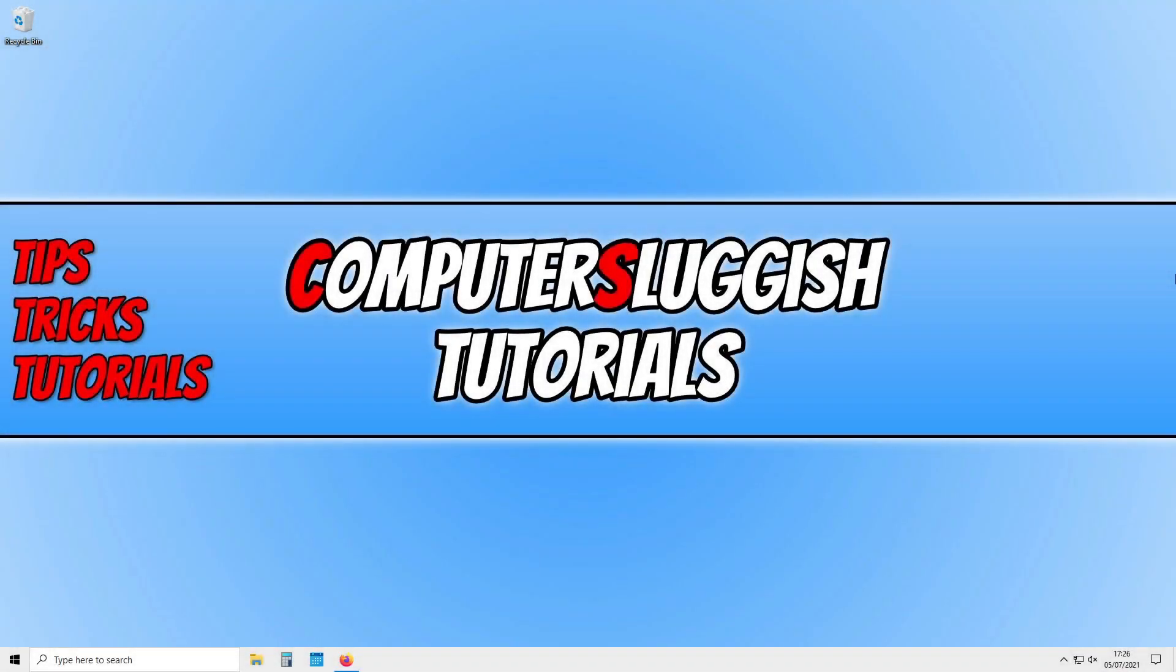In today's video I will be showing you how to install the Punkbuster service to your Windows 10 PC or laptop.